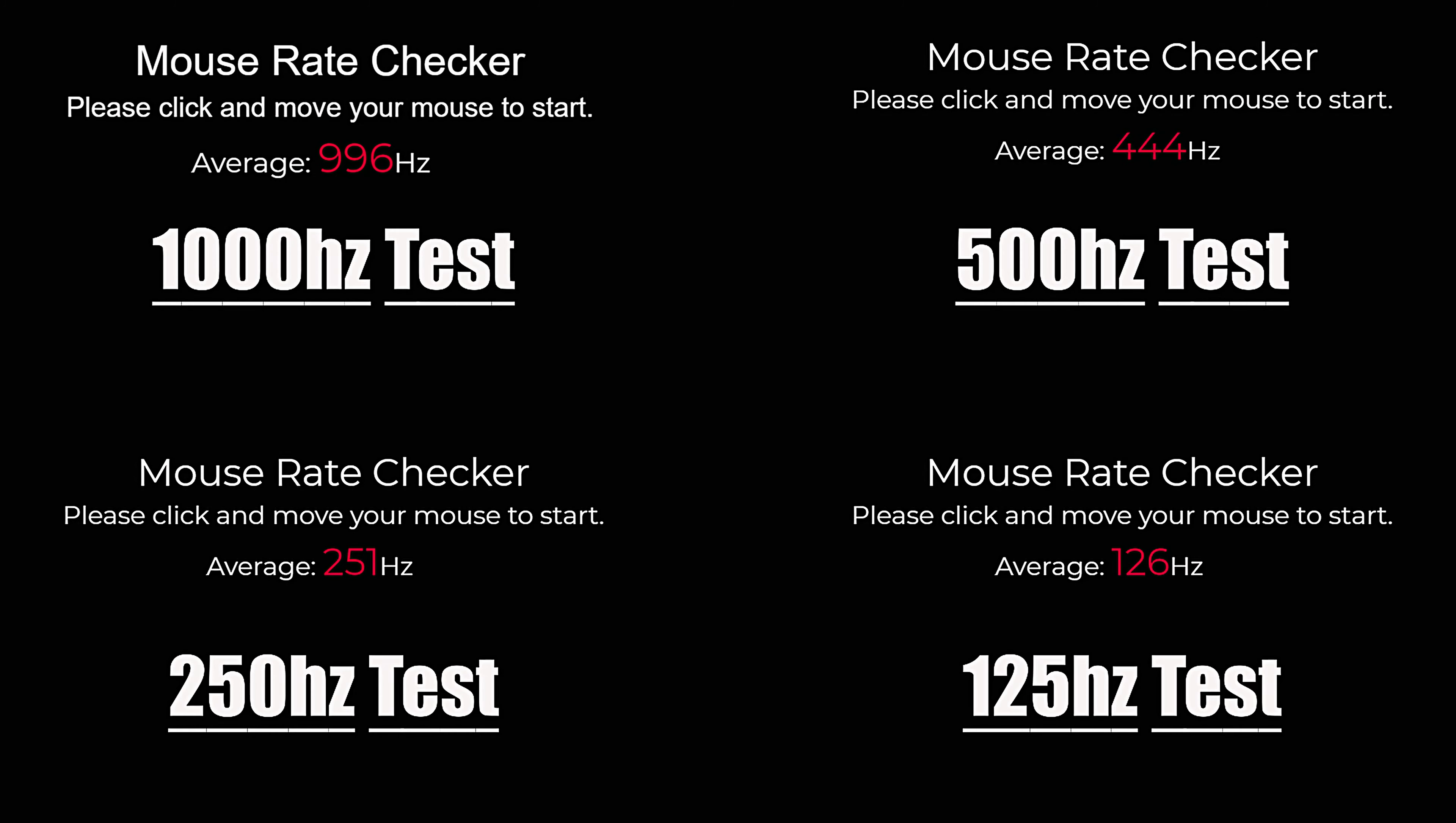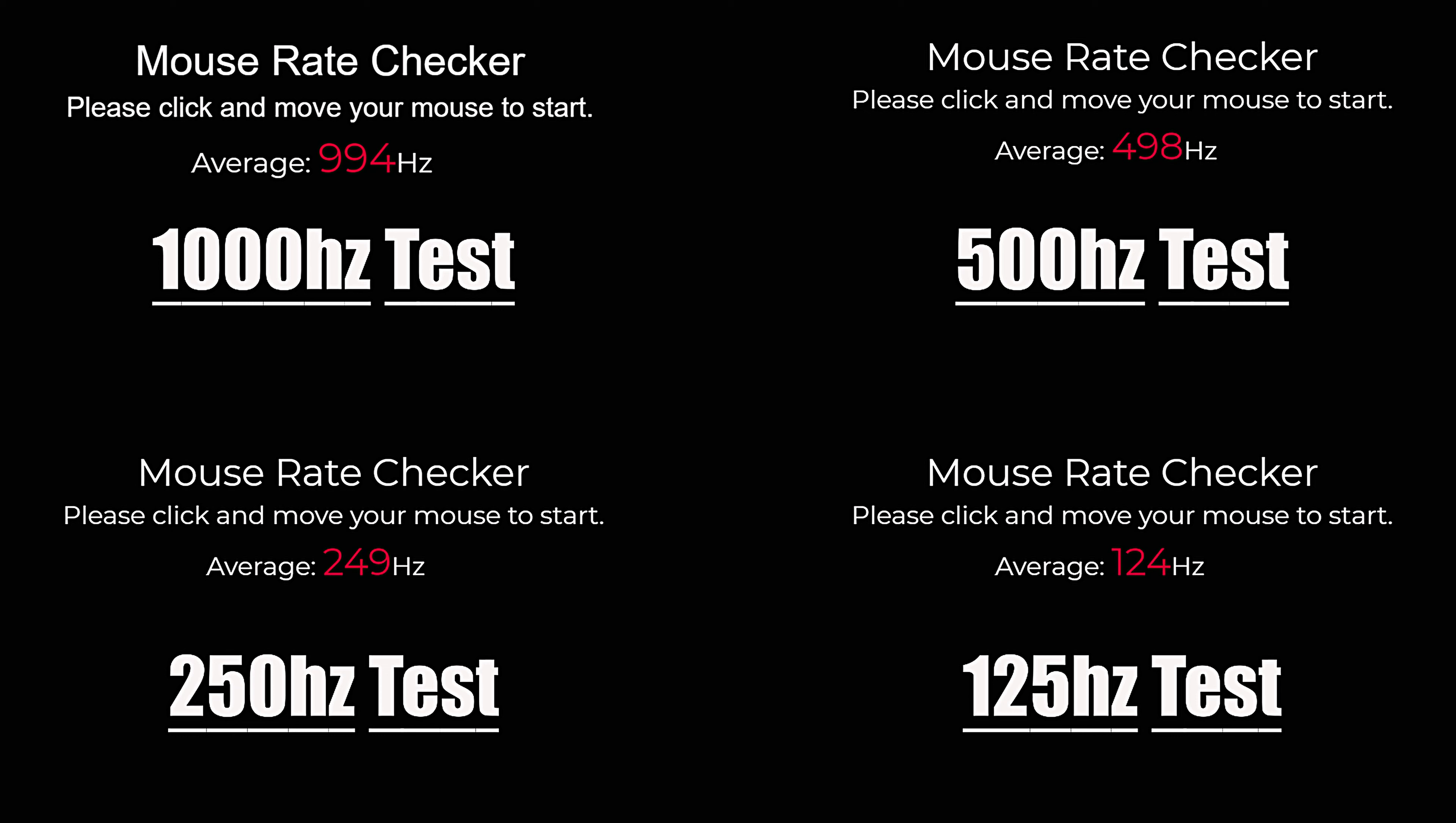You can also select 4 different polling rates at 125, 250, 500, and 1000 Hz, with all of them performing as intended.